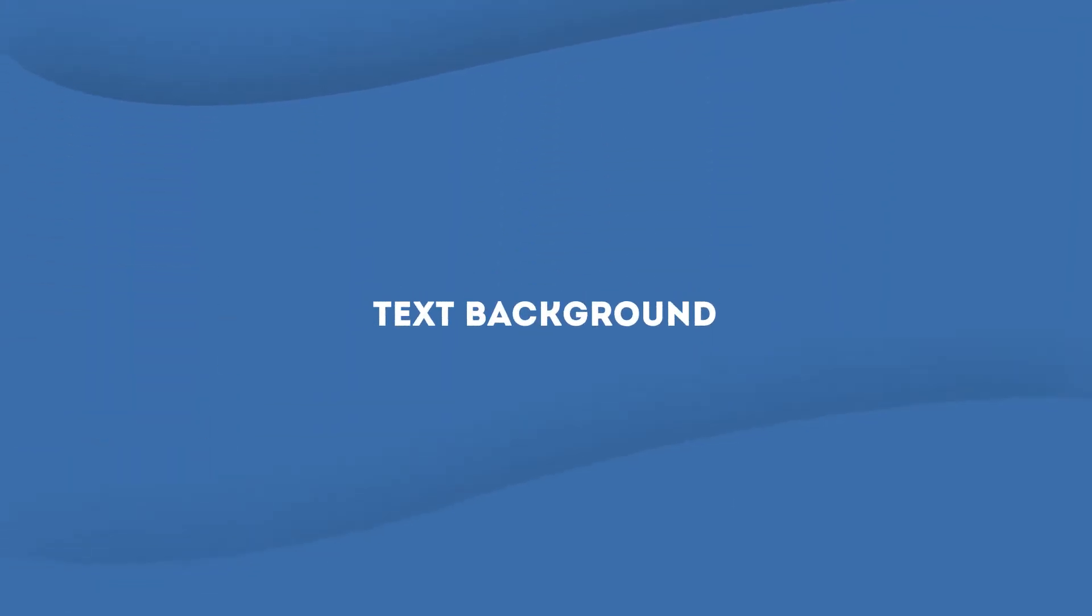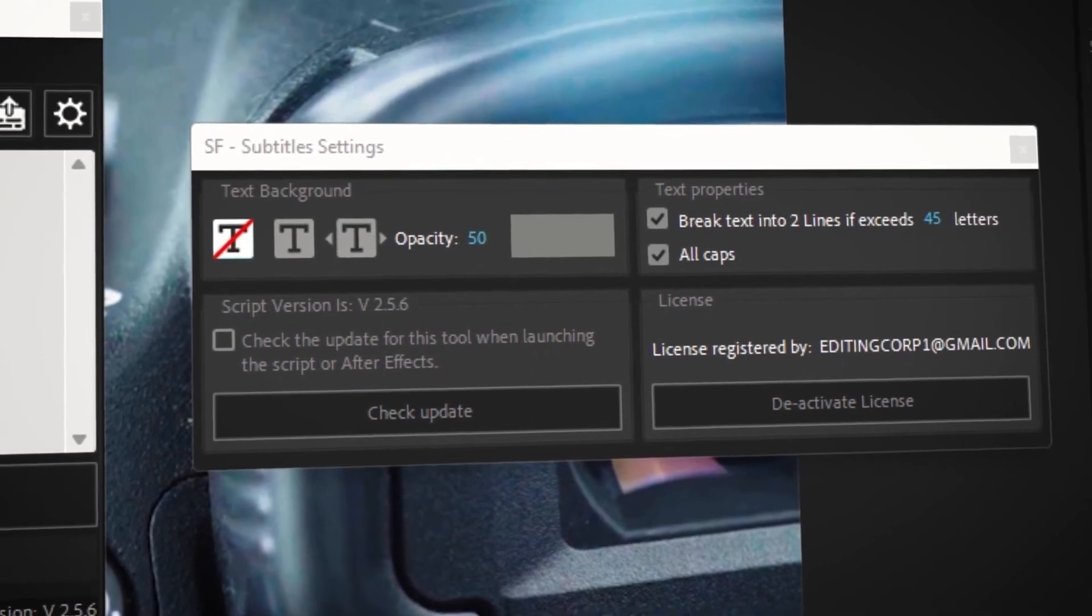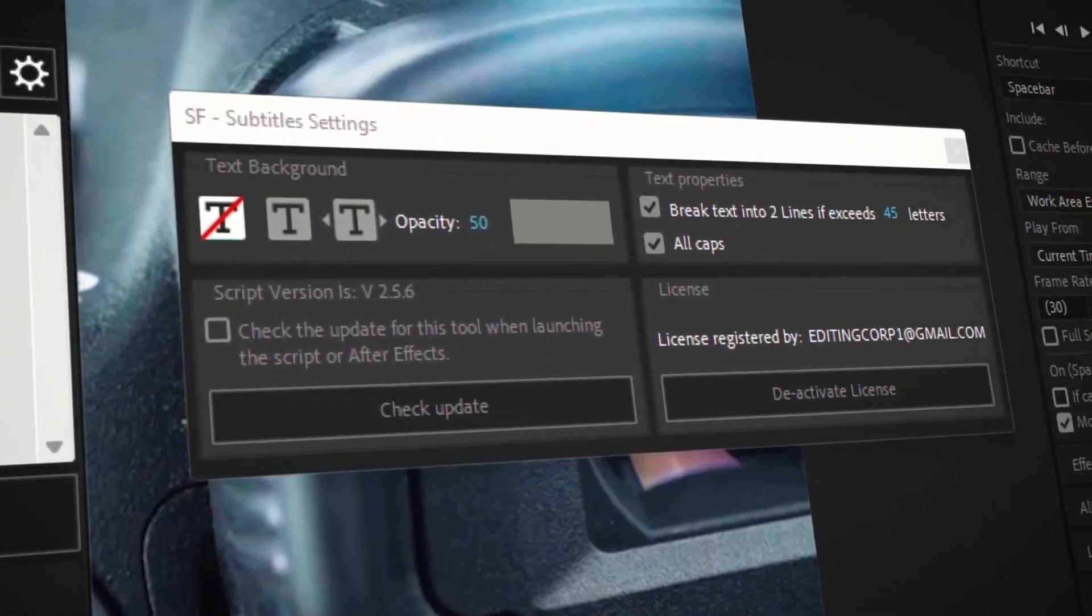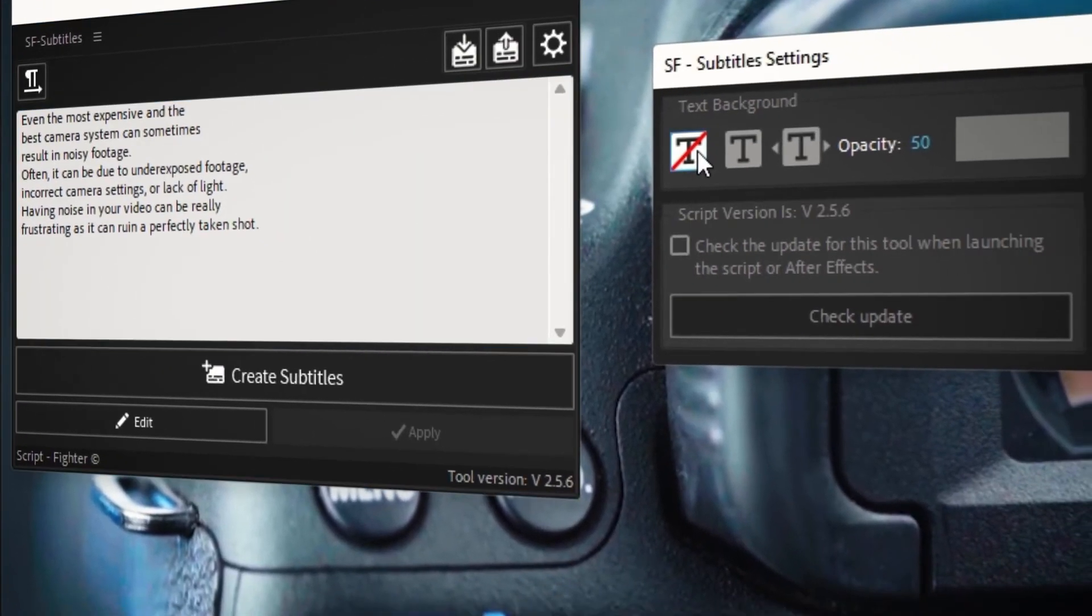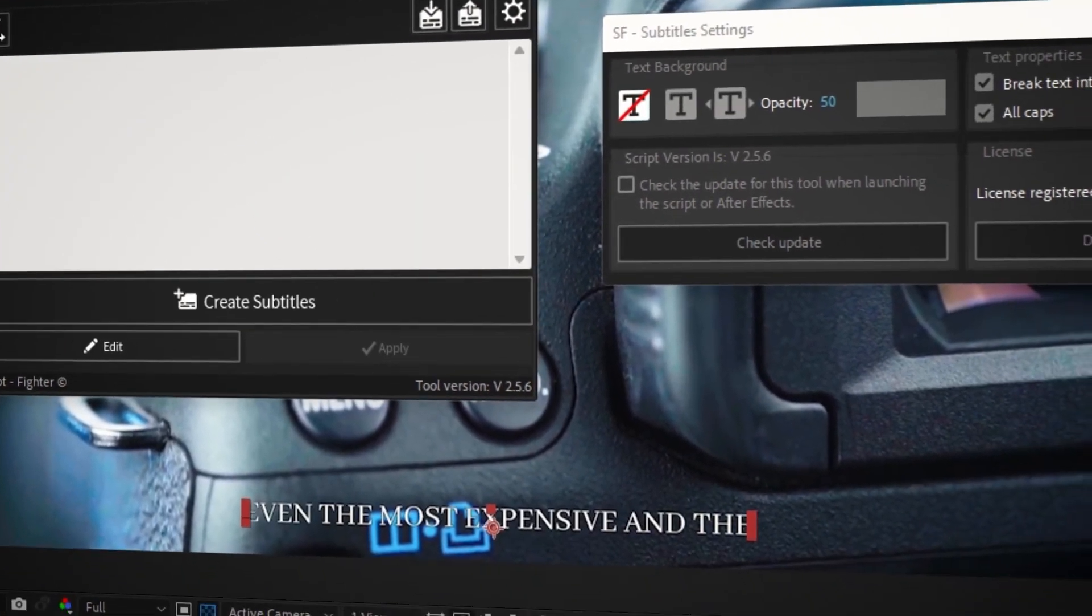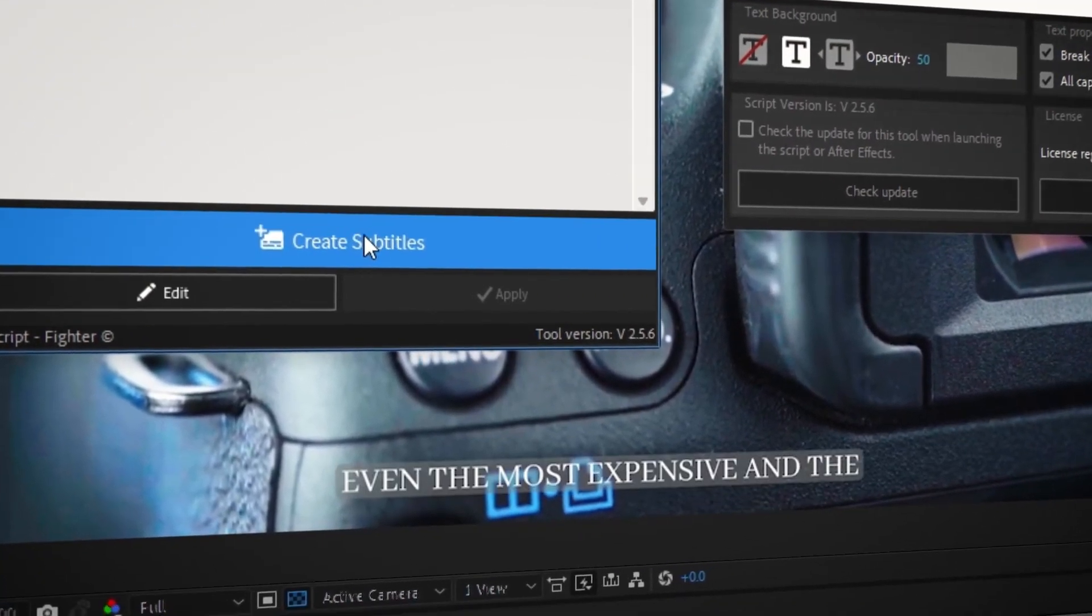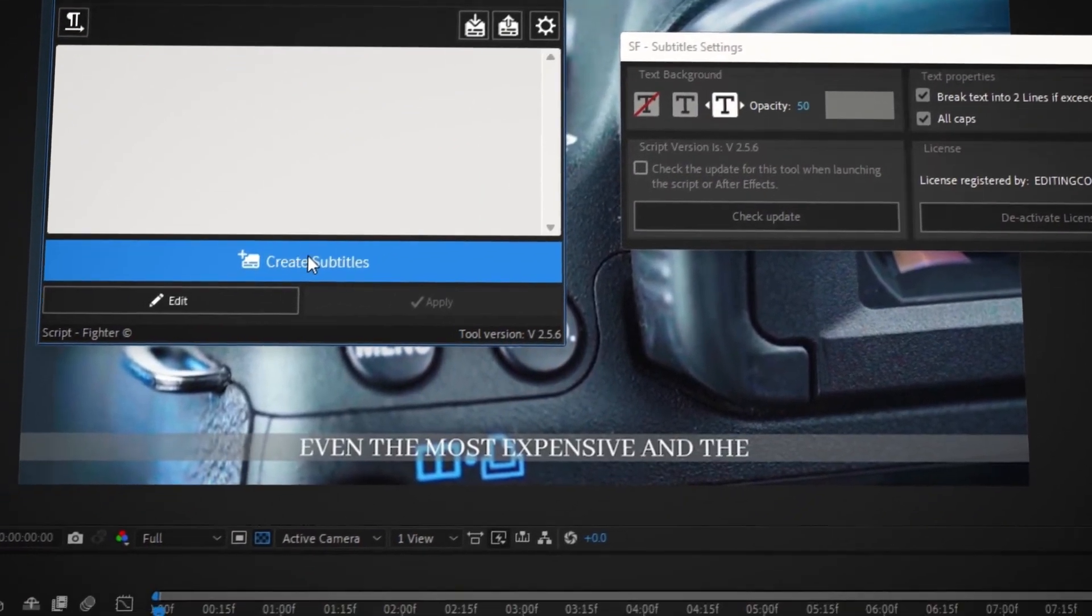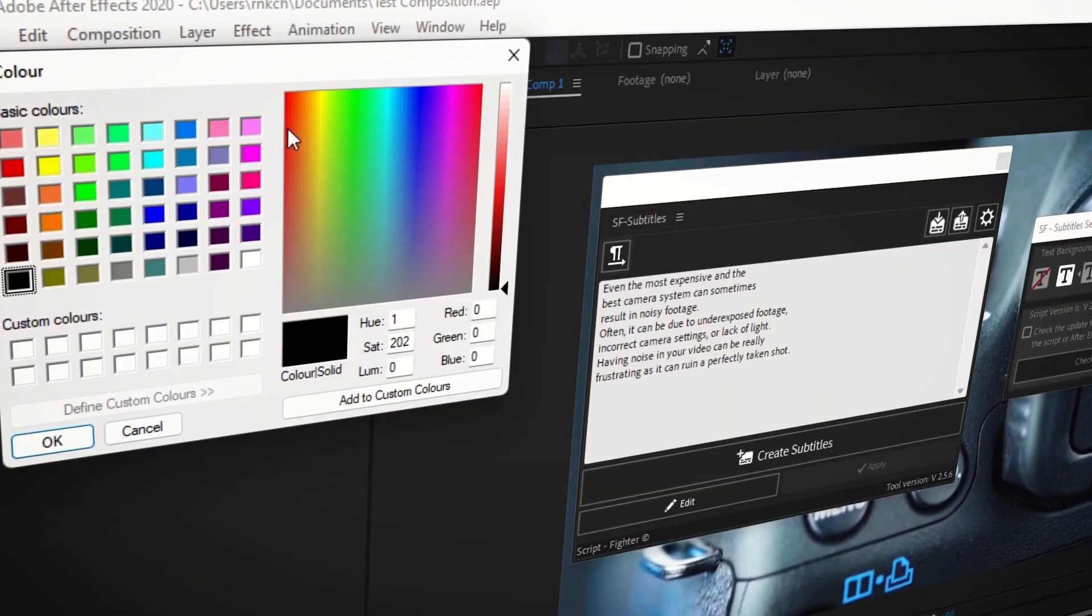sfsubtitles also offers some additional features. Text background: The sfsubtitles panel allows you to customize the appearance of your subtitles by adding a text background. You can completely disable the background for transparency, add a background that fits the subtitle text, or add a large one that fits the entire length of your composition. You can also change the background opacity and color.